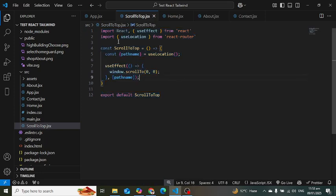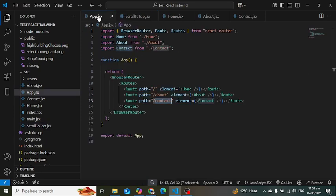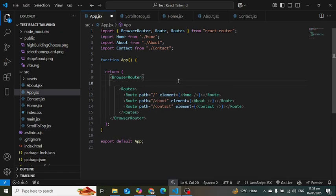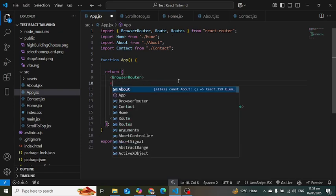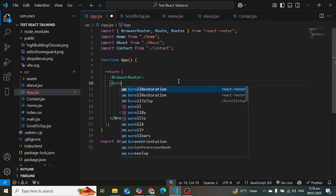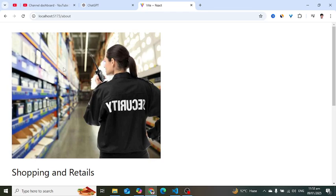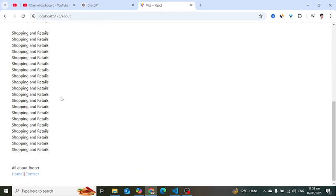Now let's import it where we want to import it. Just come into the App and inside BrowserRouter I will import that ScrollToTop component. Close that and save that.